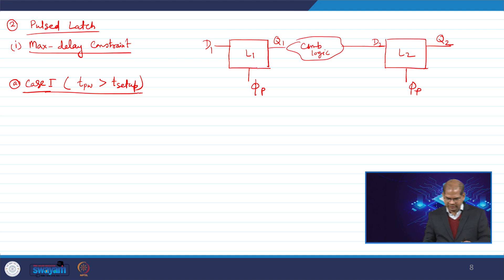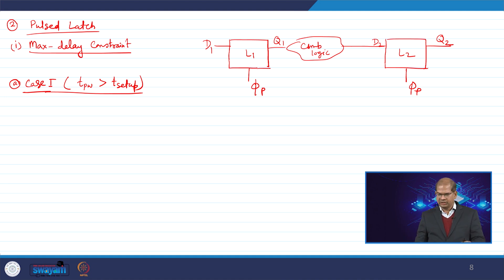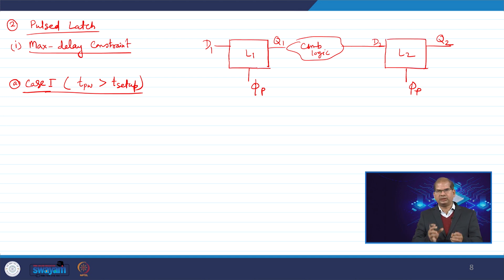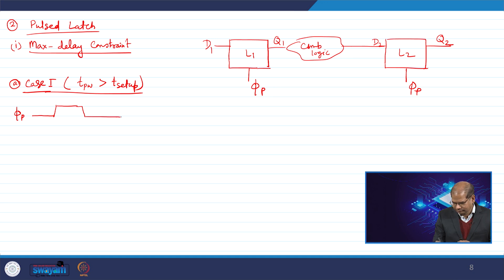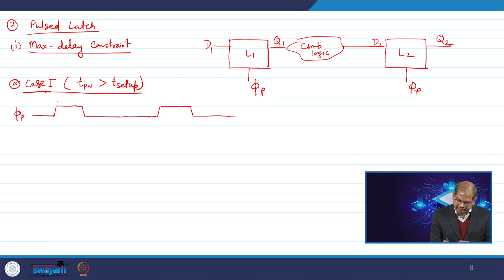When the pulse is high, the latch evaluates; when the pulse is low, it does not evaluate, but the combinational logic does its work. The pulse is used only to sample the data. Looking at the timing diagram, we have a pulse with pulse width p_pw.